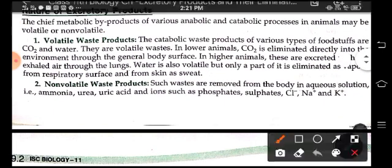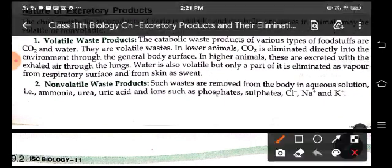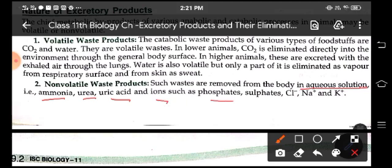Non-volatile products are those which are removed from the body in aqueous solution, like ammonia, urea, uric acid, and ions like phosphates, sulfates, chlorides, sodium and potassium.